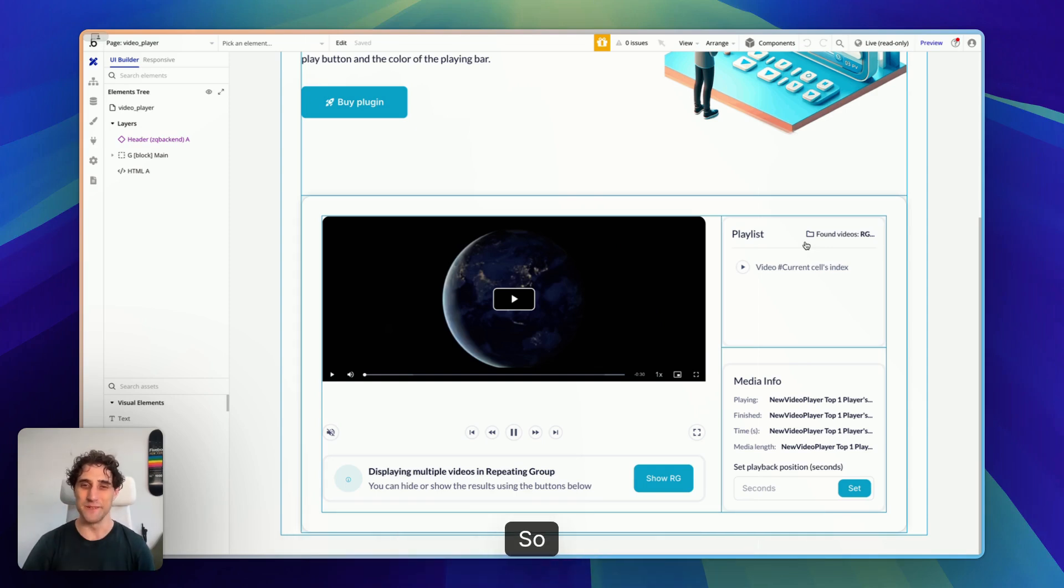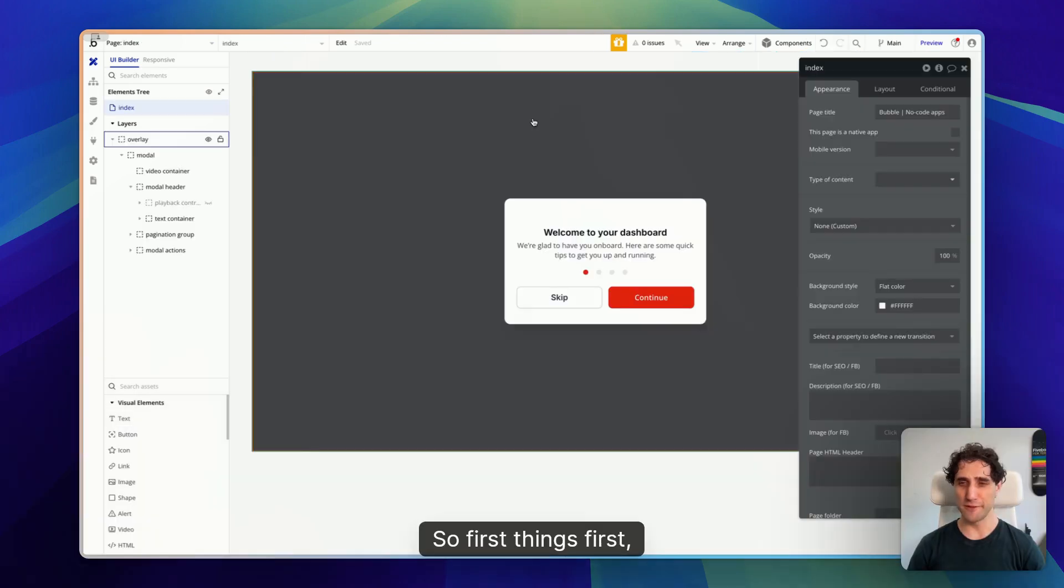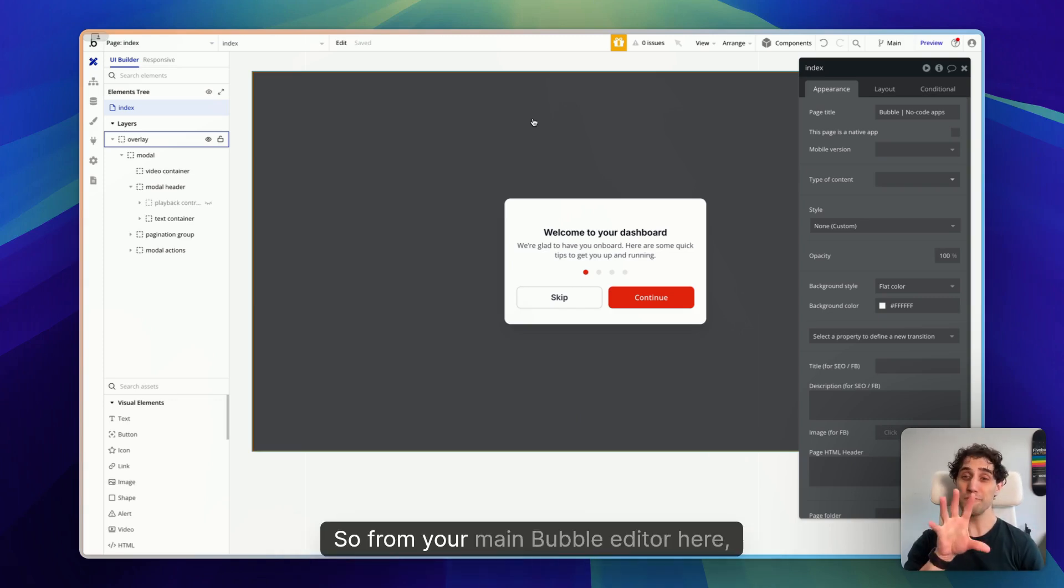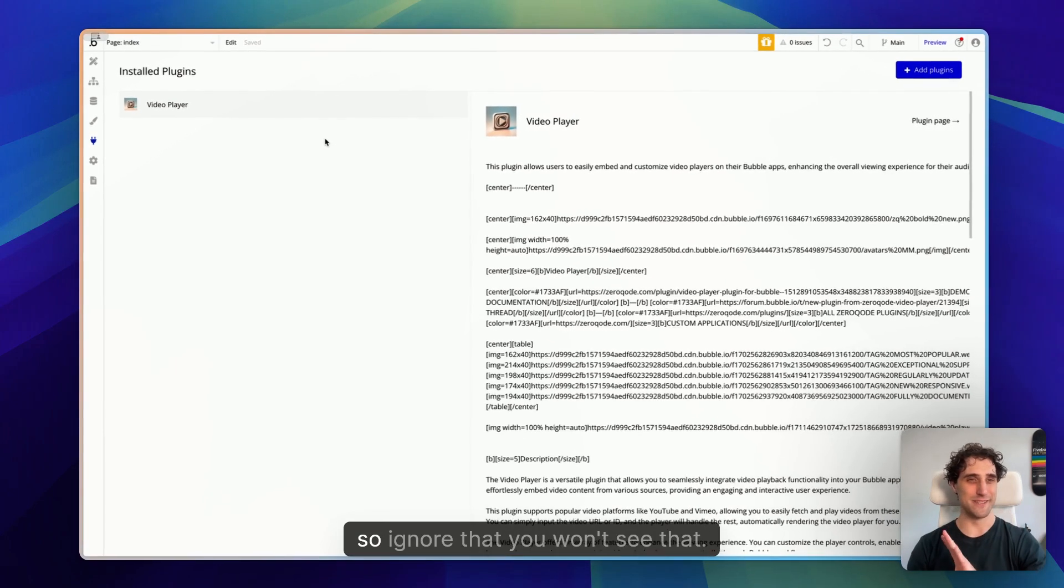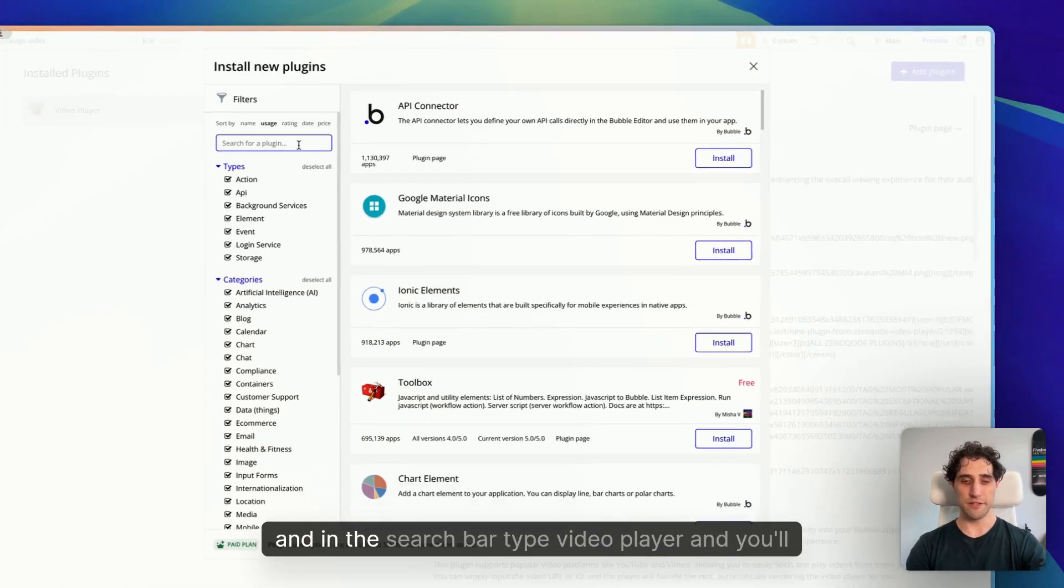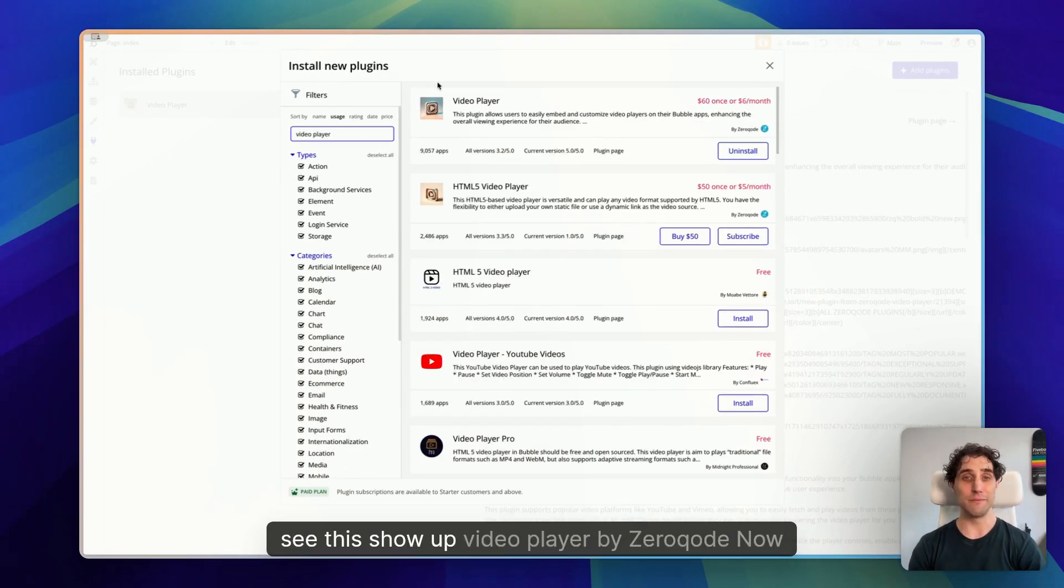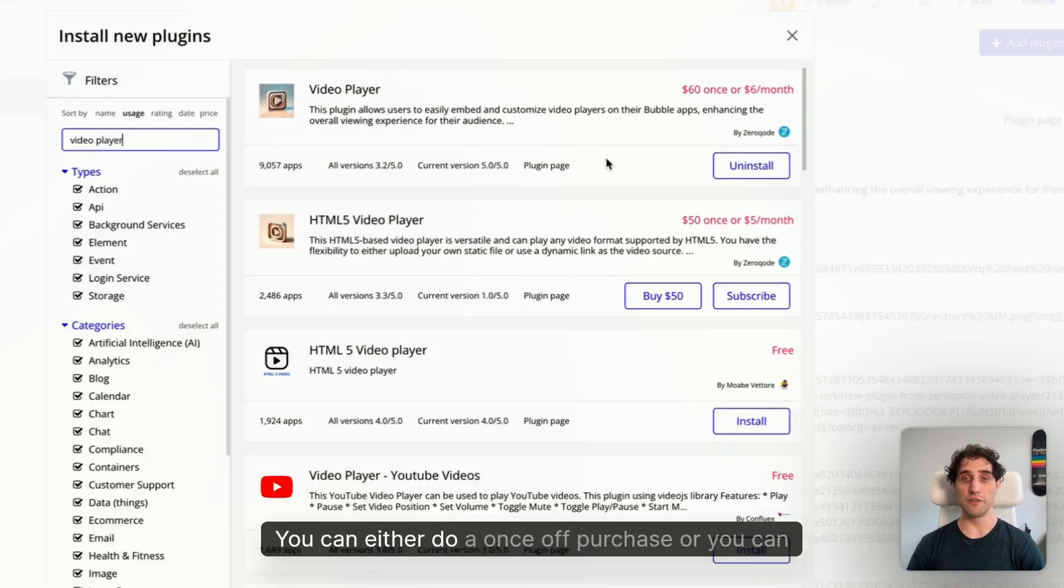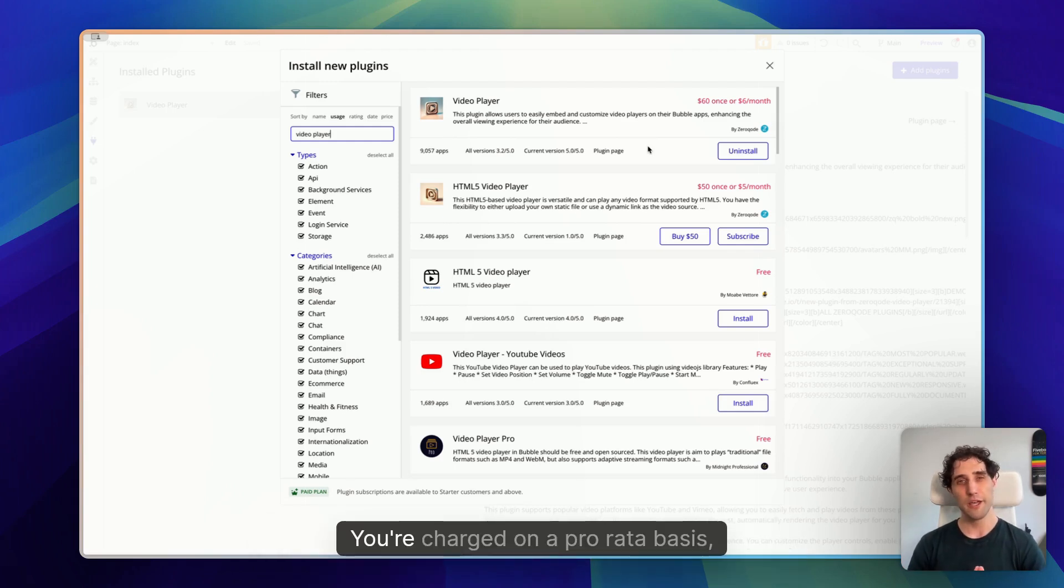Okay, cool. So let's build something together and build a bit of a real-world use case together to get you started. So first things first, let's look at how to actually get the plugin in your app. From your main Bubble editor here, click on the plugins tab on the left hand side. Now I've already got this one installed, so ignore that. You won't see that. Instead, click the add plugins button in the top right and in the search bar type video player. And you'll see this show up: Video Player by ZeroCode.